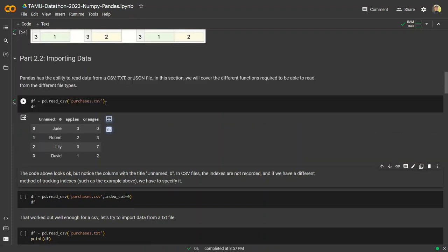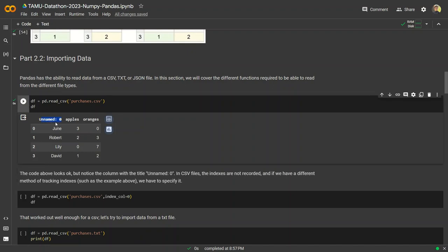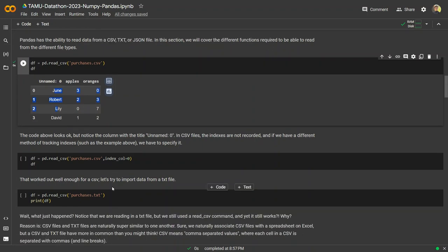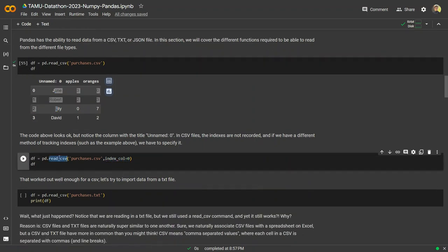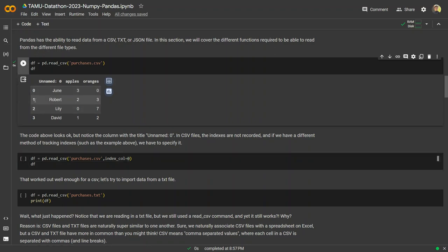Let's go ahead and read in purchases.csv. We get a column called unnamed, and then names like June, Robert, Lily, David, and columns for apples and oranges. The unnamed column isn't ideal. If your first column is the index column, which in this case it is, we can specify that as a parameter within read_csv and say index_col is equal to zero. That's also an instance of zero-based indexing. This is our index for this data frame.